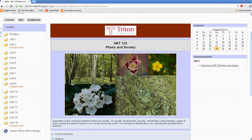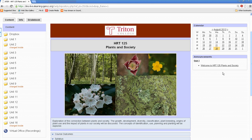And then on the right-hand side, you'll see announcements for the course. So now let's take a little bit deeper look into one of the units. So here is Unit 1.